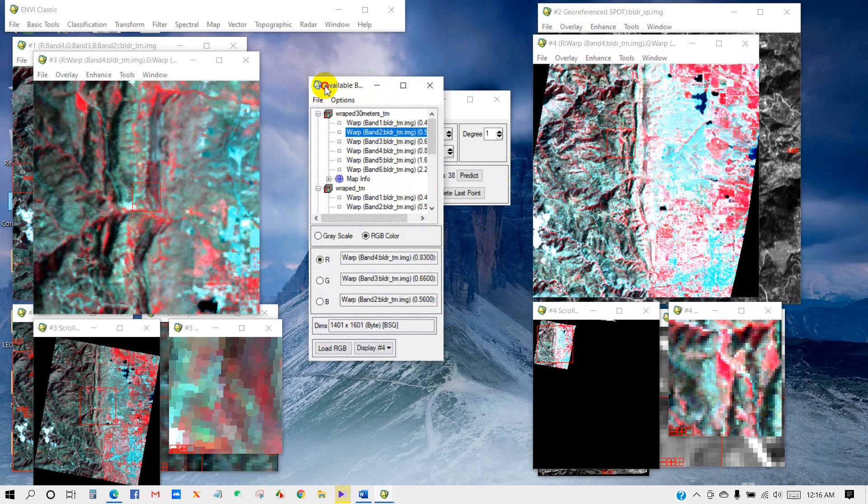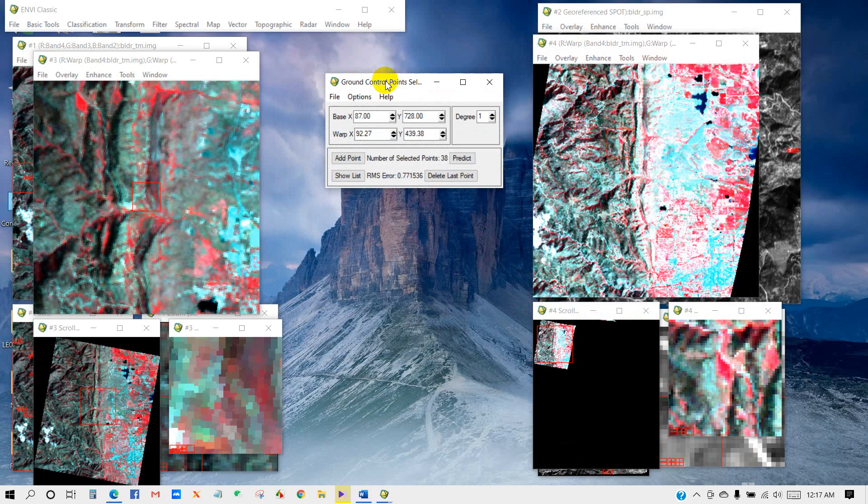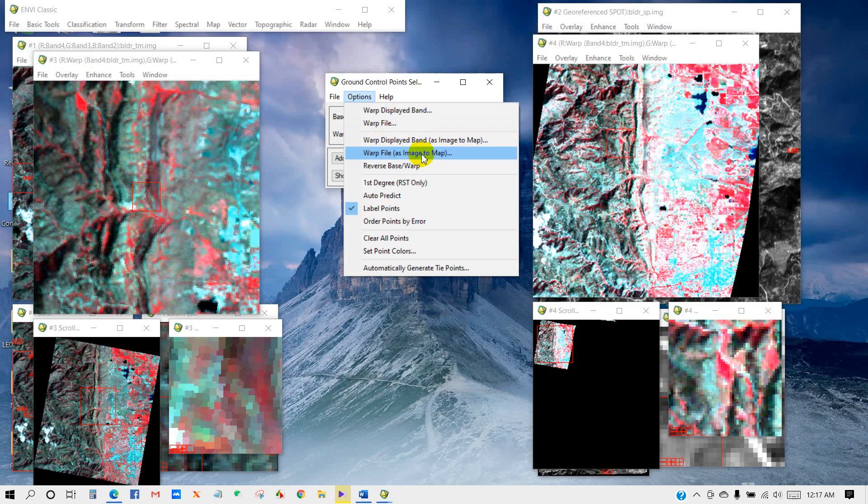You can use Warp File or you can use Warp File as Image to Map. In Warp File, you cannot set the pixel size. But in Warp File as Image to Map, you can set the pixel size.